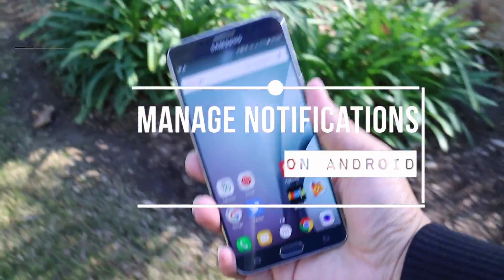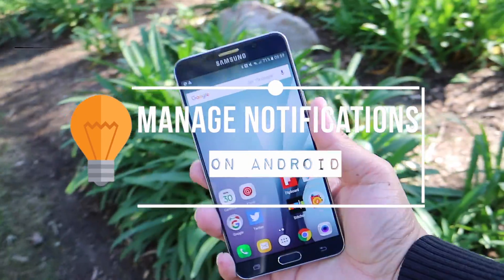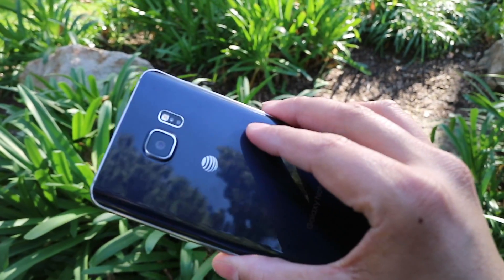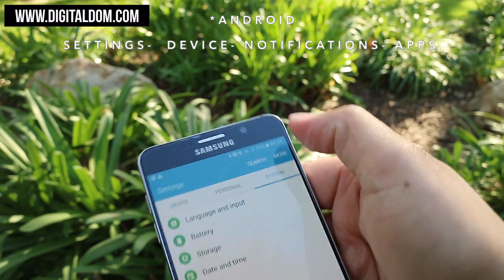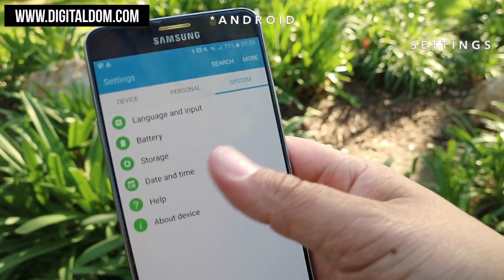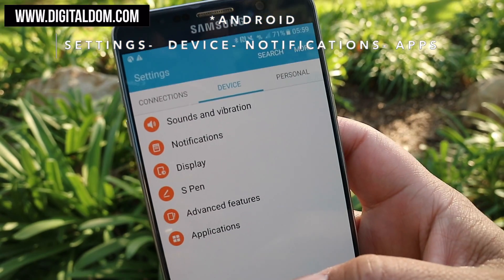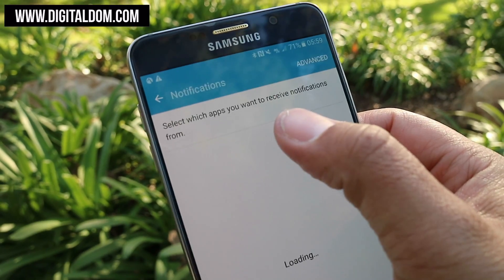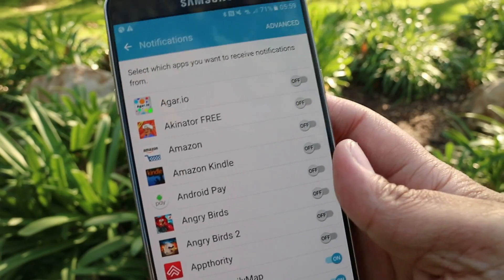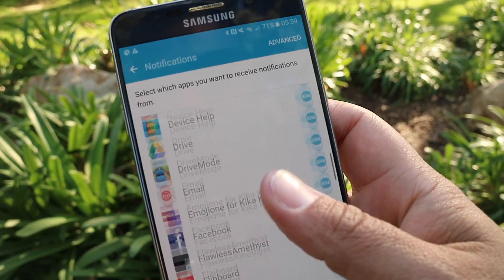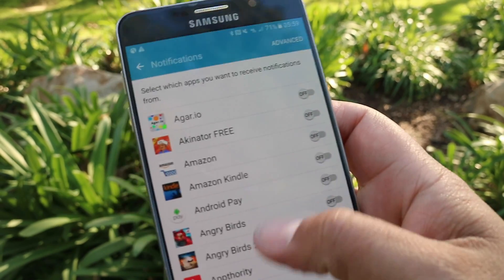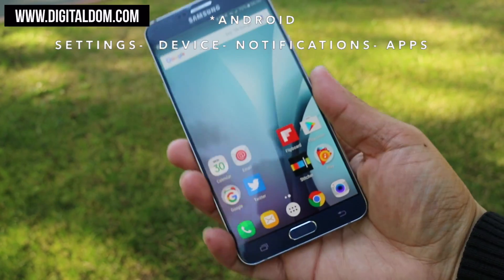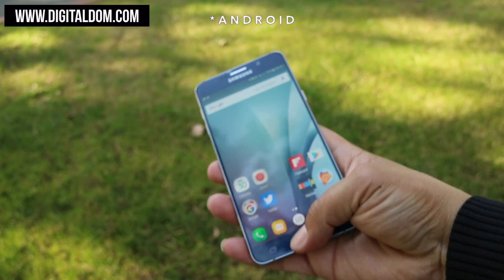So how do you manage notifications on an Android? It's really simple. Depending on what device you're using — I'm using a Samsung — you would go to Settings, from Settings you would go to Device, then from Device you would find Notifications. Once you click on Notifications, the apps that you installed will be listed there, and if somebody else installed the apps they'll be listed there as well, and you just toggle off the notifications. To recap, that was Settings, Device, Notifications, and then the apps.